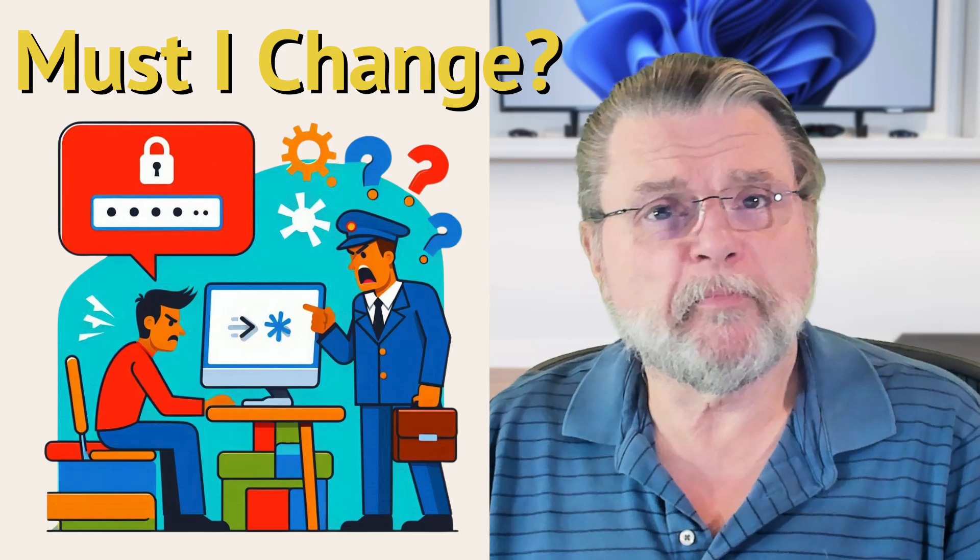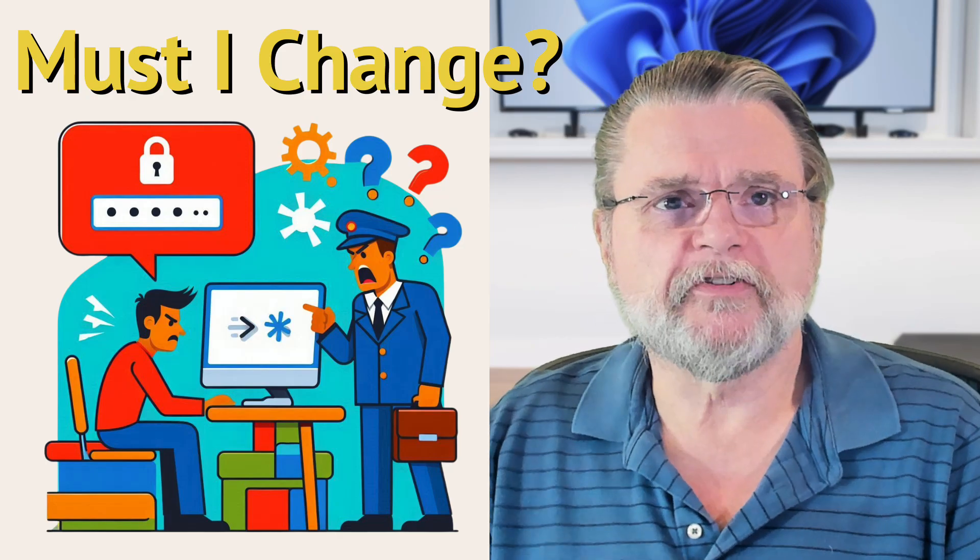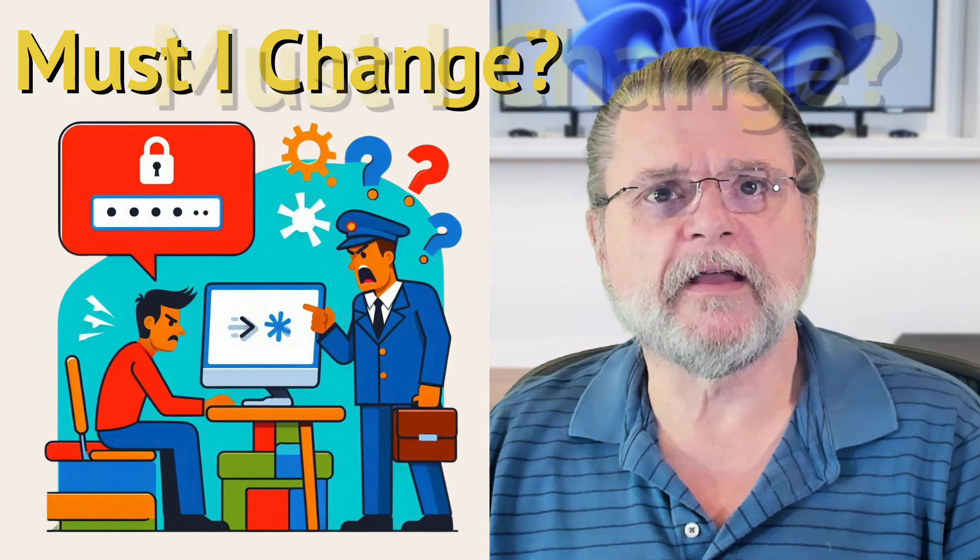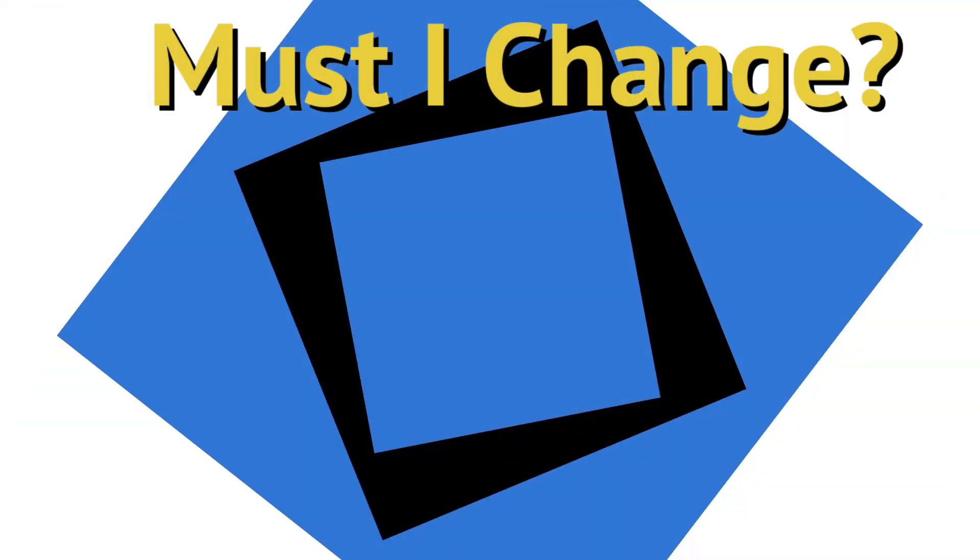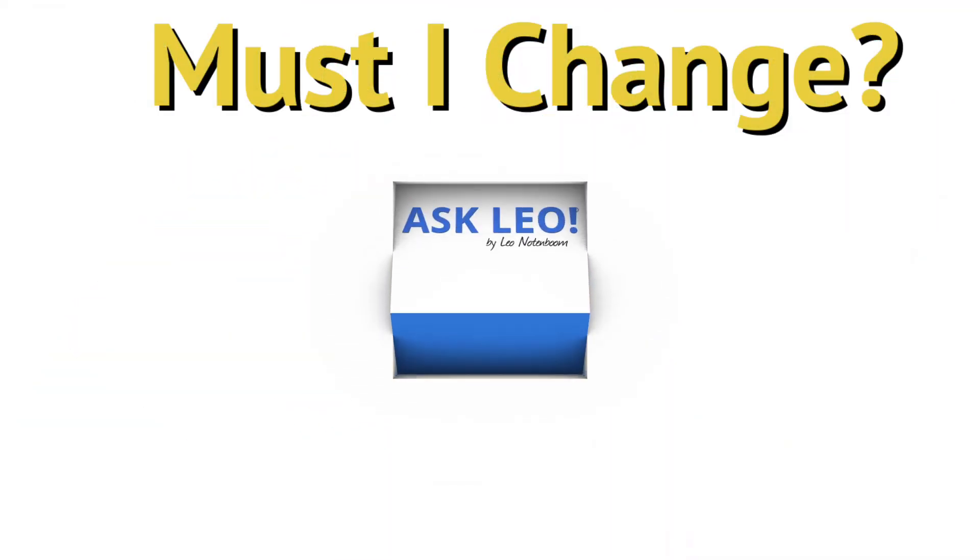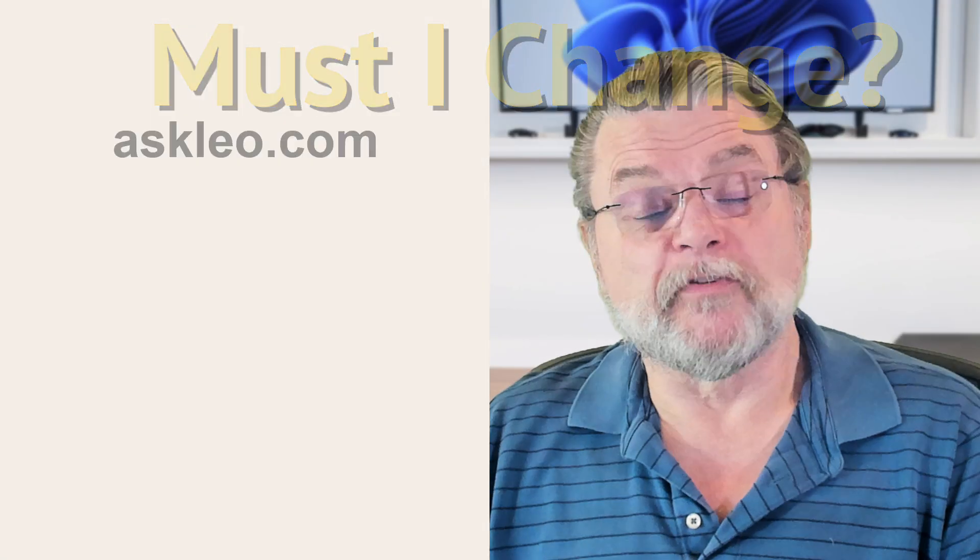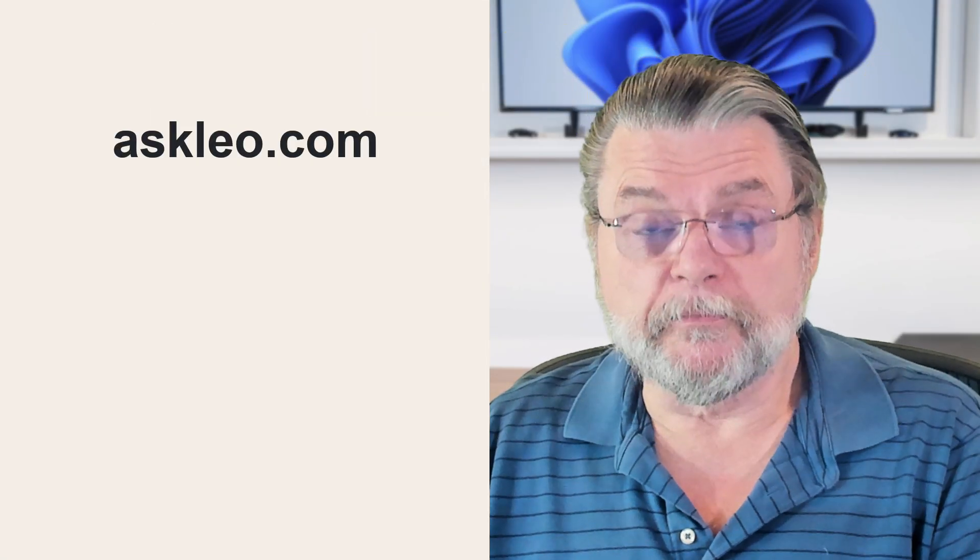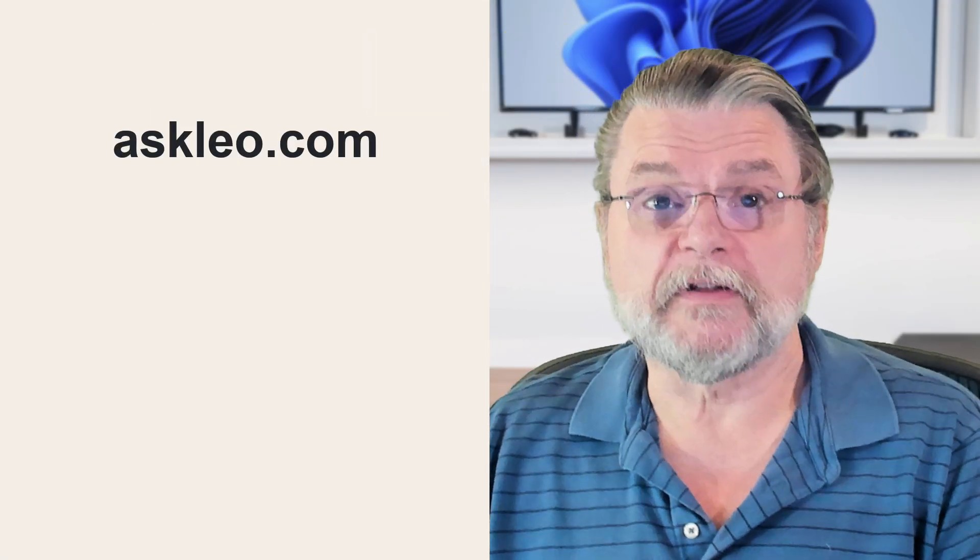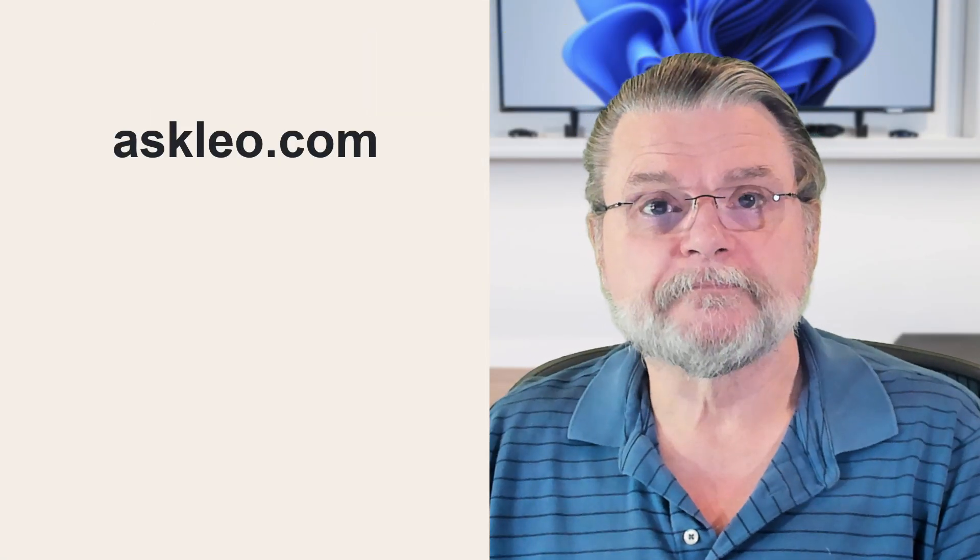Is a periodic password change a good thing? Hi, everyone. Leo Notenboom here for AskLeo.com.